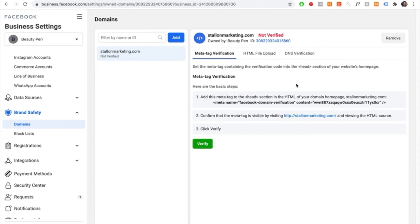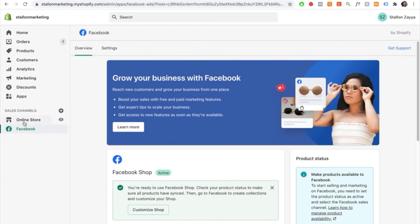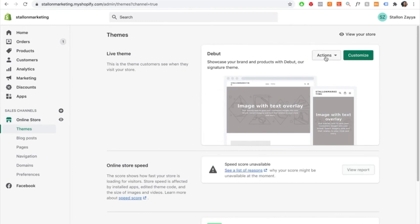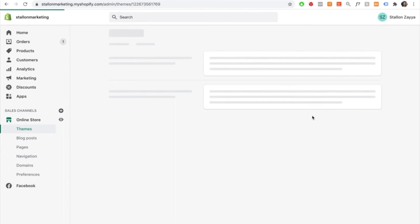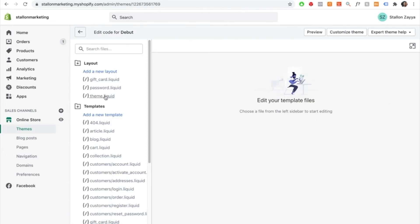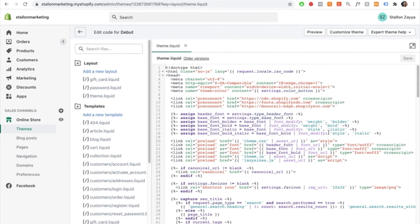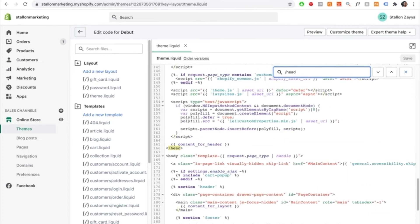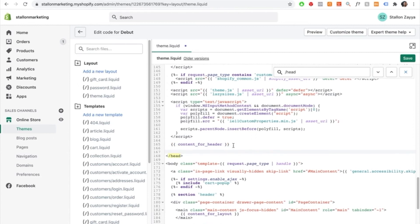There will be a code — press it to copy to clipboard, or highlight and copy it manually. Go back onto your Shopify store, select online store, press actions, and then select edit code. Inside the edit code section, select theme.liquid. Press Command+F on Mac or Ctrl+F on Windows and type in /head. This takes you to the bottom of the head section — make a few spaces right above it, paste your code, and then select save. You have now added the meta tag onto your website.